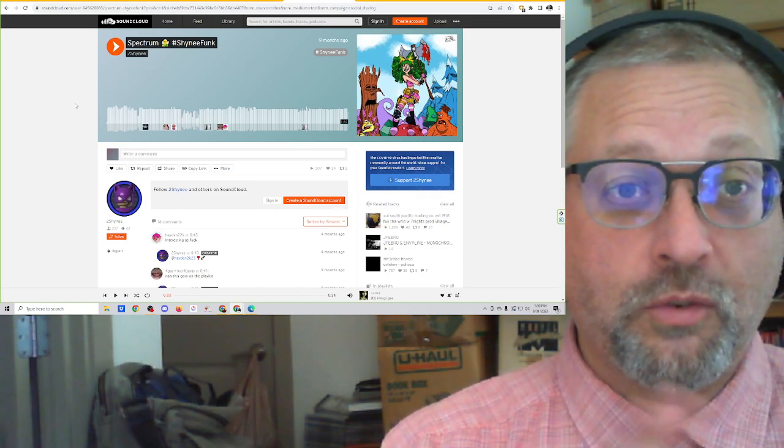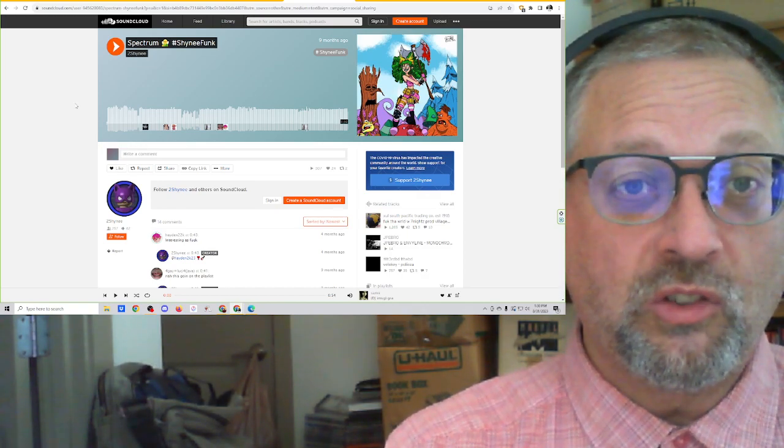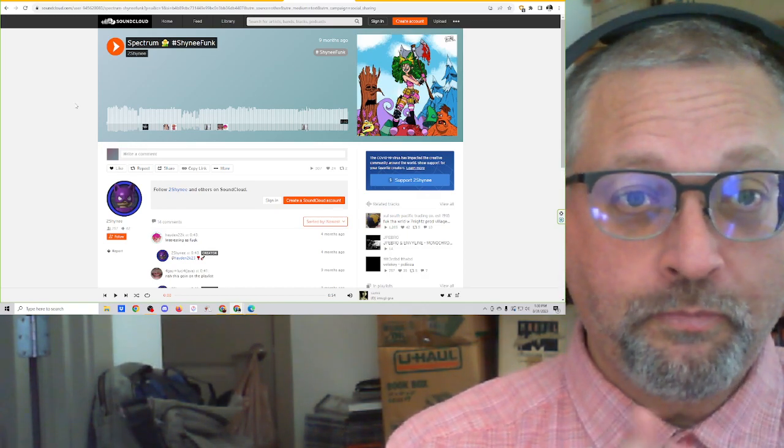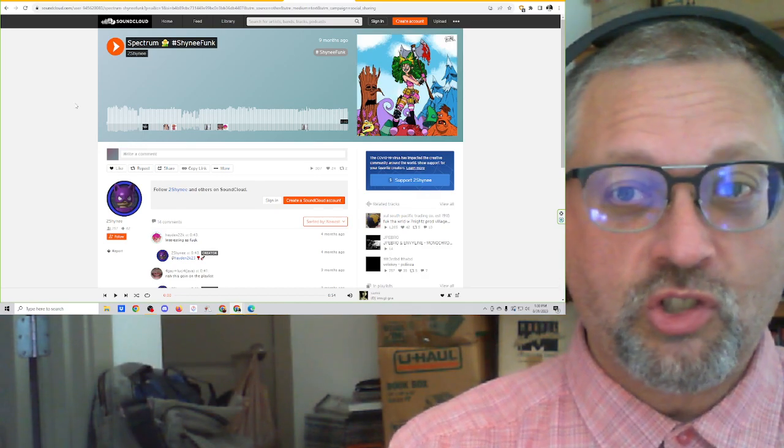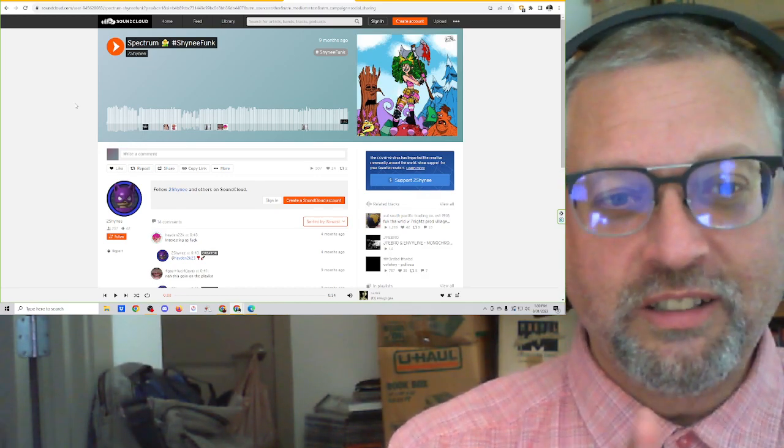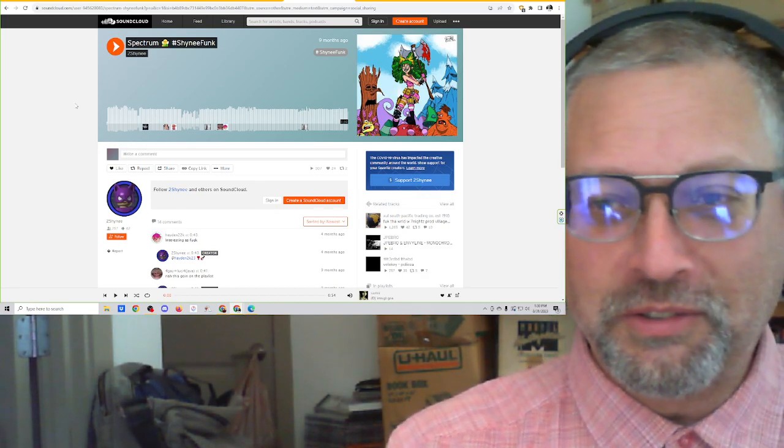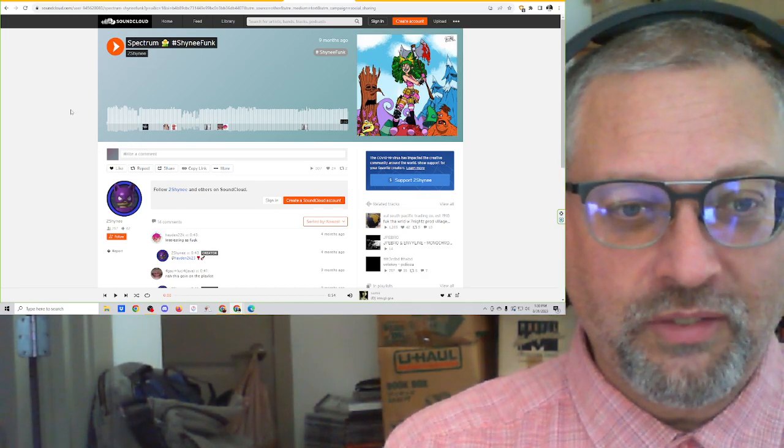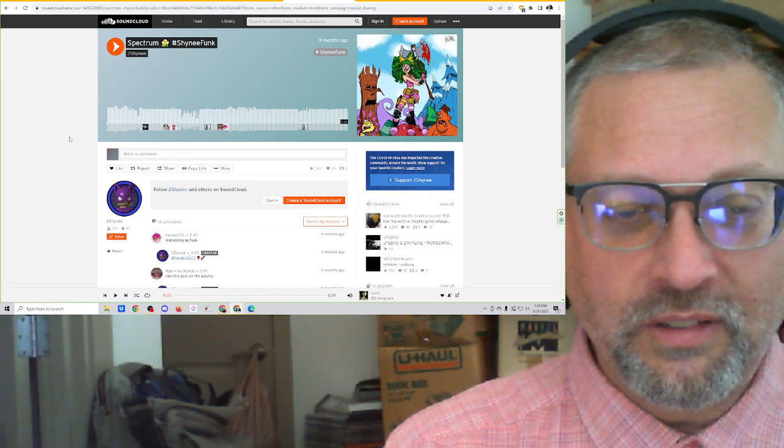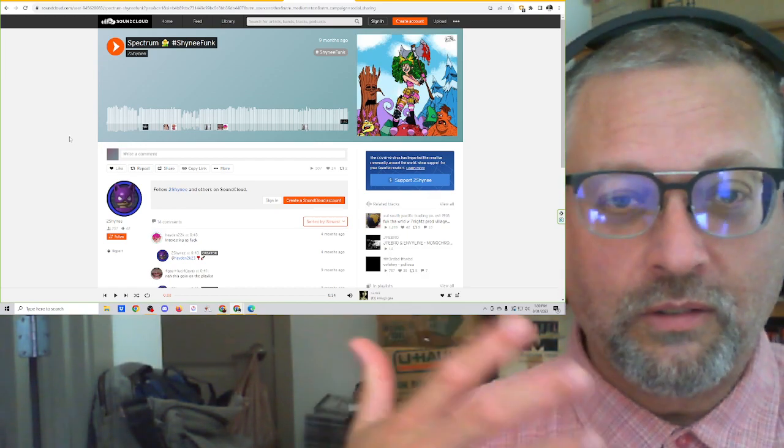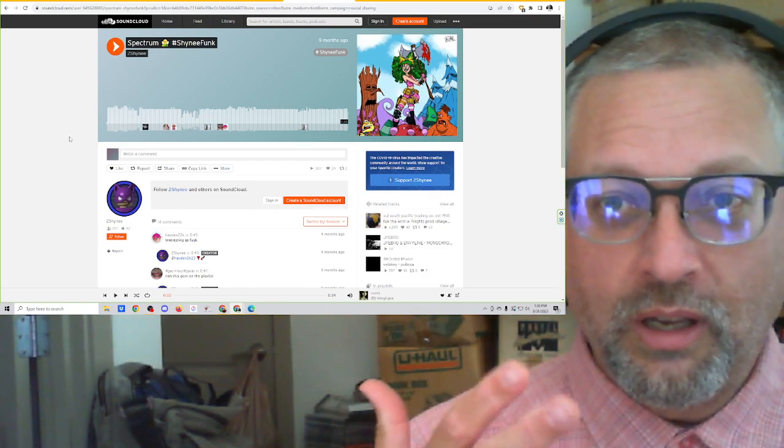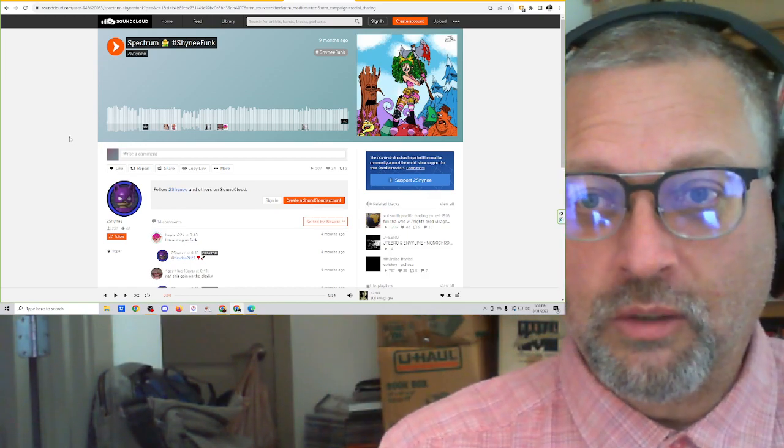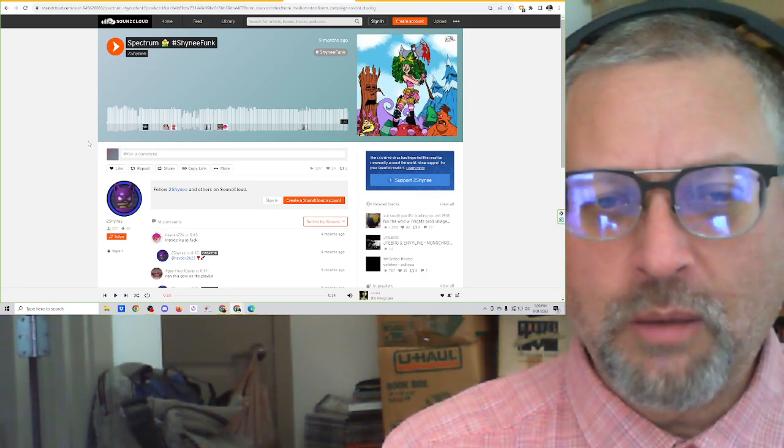It's another track from Two Shiny called Spectrum, and it is shiny funk. We're going to see what this is going to be like. I've enjoyed Two Shiny's stuff, and it's interesting to see how he's changing things up in his music and what he's doing.